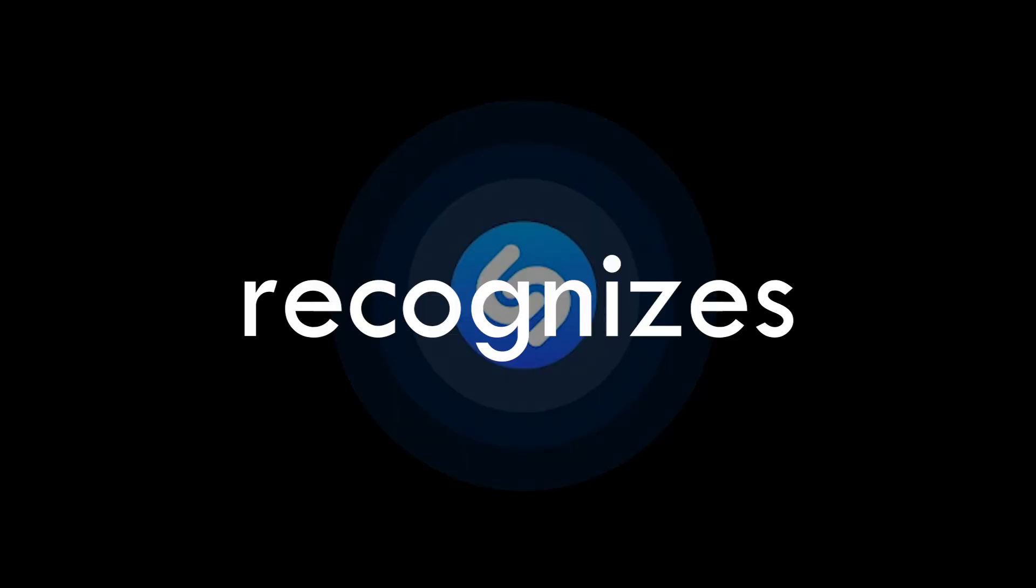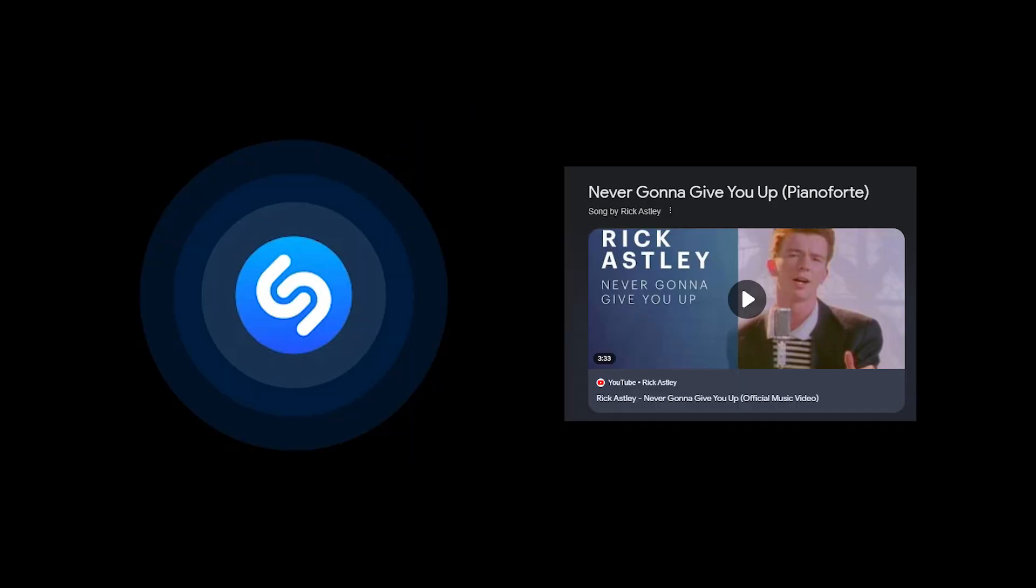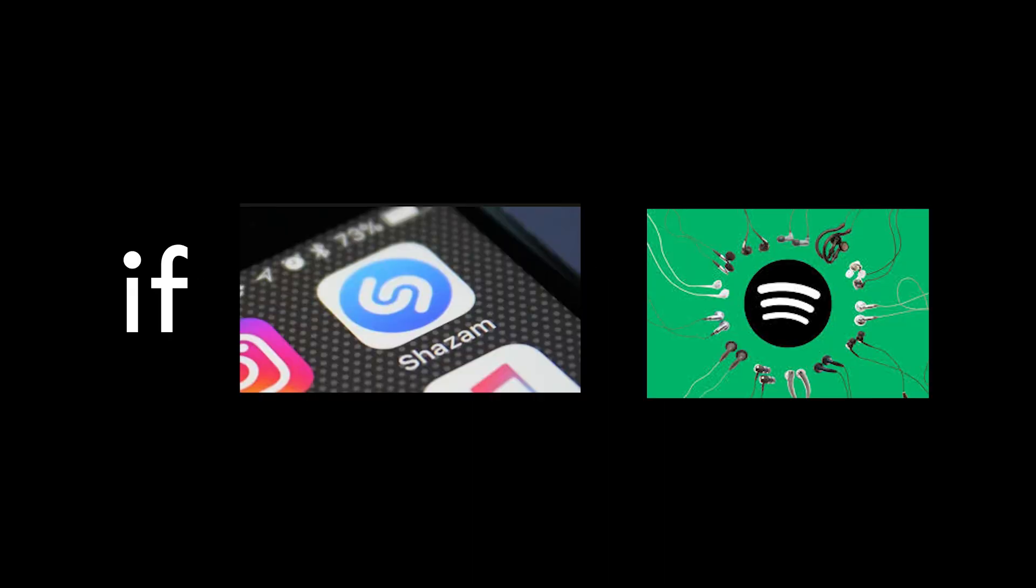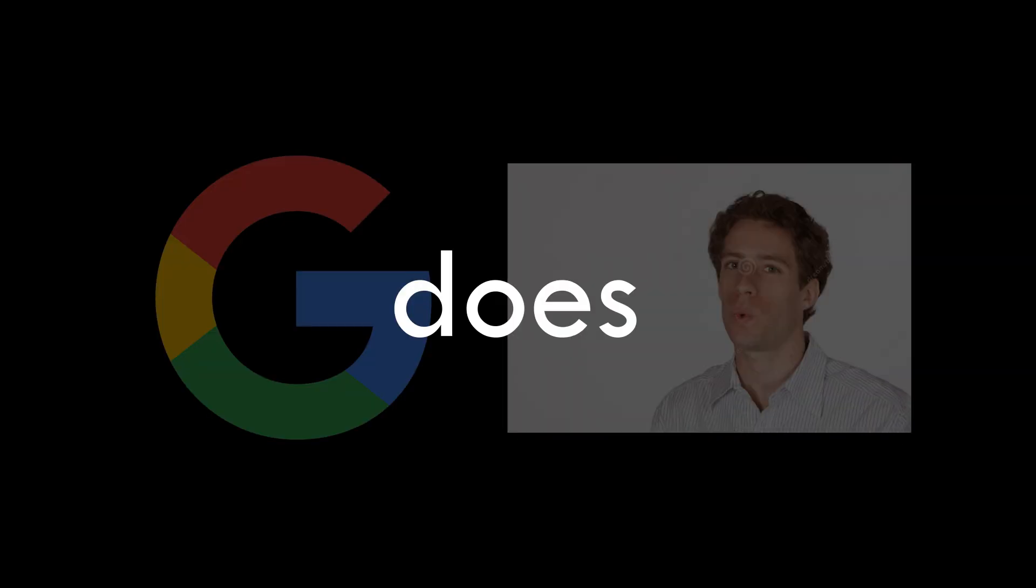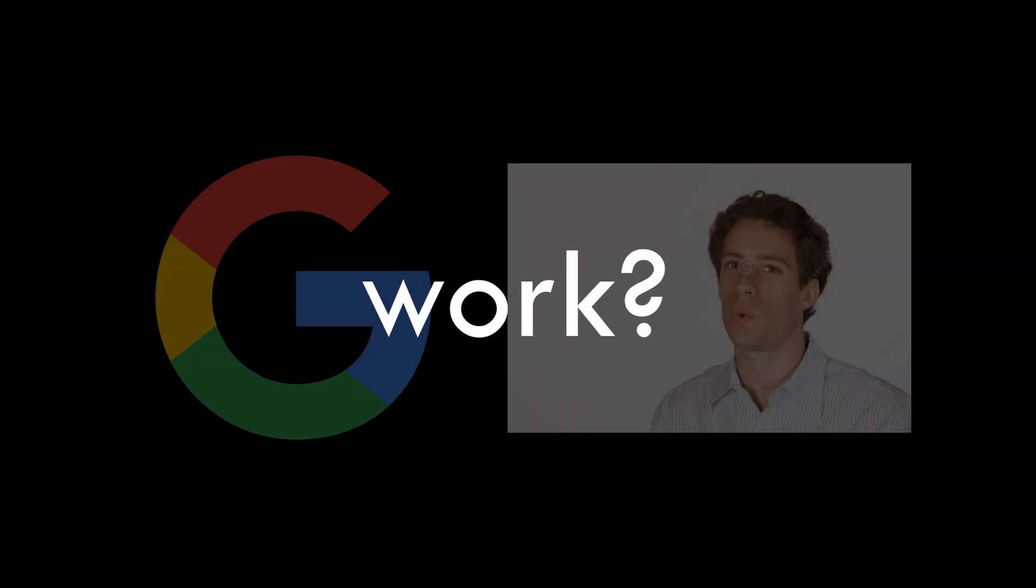So we know how Shazam recognizes its songs thanks to the previous video, go watch if you haven't please. But now the question is, if Shazam can recognize songs only, how the hell can Google recognize humming or whistling? How does that even work?